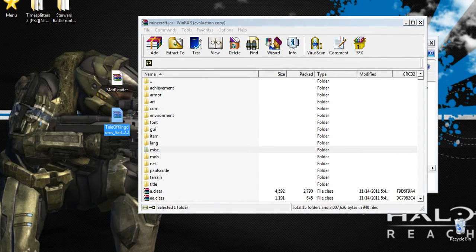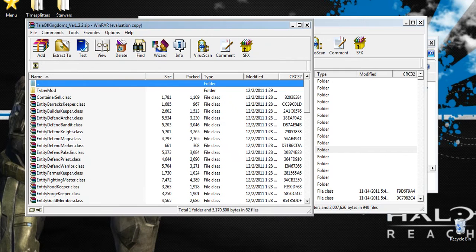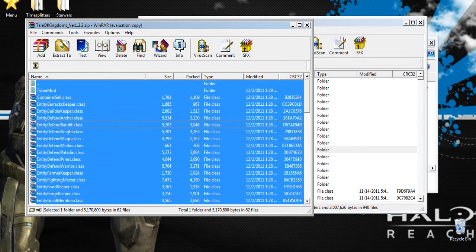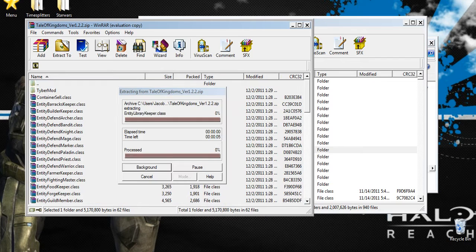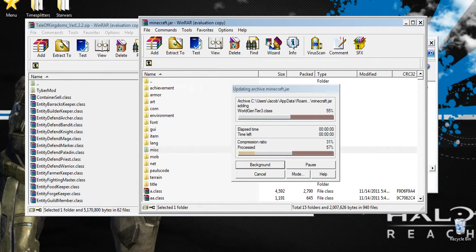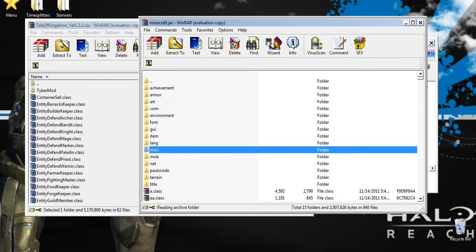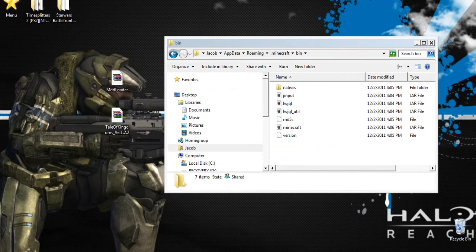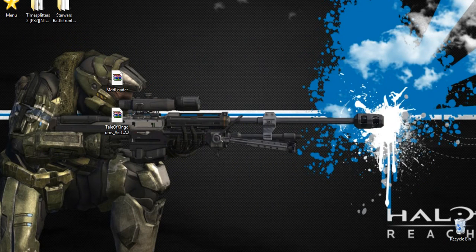Now open up Tale of Kingdoms version 1.2.2, or whatever other version it might say. Select all, drag and drop — this one might take a little bit. Go ahead and close Tale of Kingdoms, then close minecraft.jar.